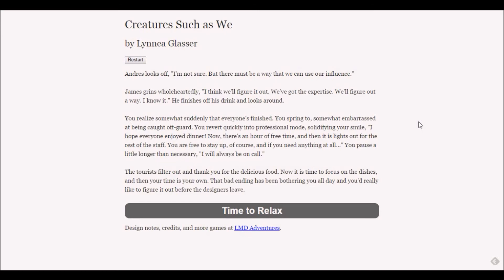You realize somewhat suddenly that everyone's finished. You spring up, somewhat embarrassed at being caught off guard. I hope everyone enjoyed dinner. Now there's an hour of free time and then it is lights out. The tourists filter out and thank you for the delicious food.